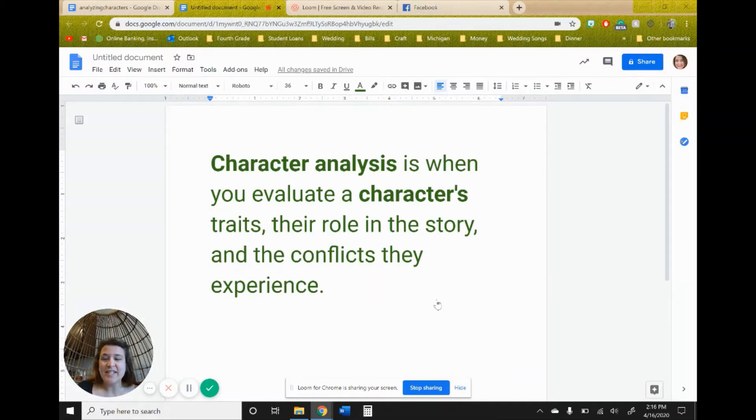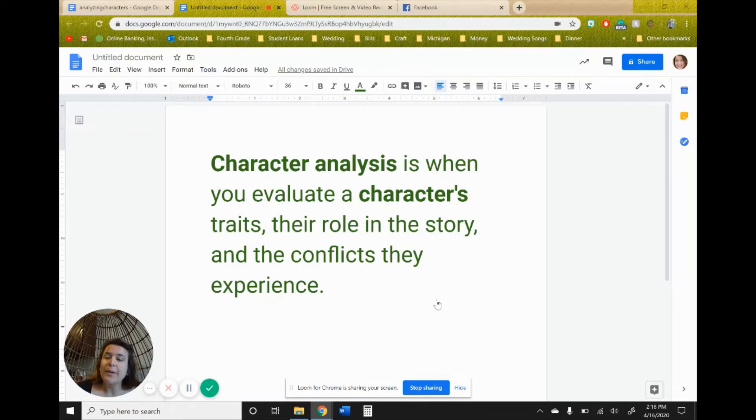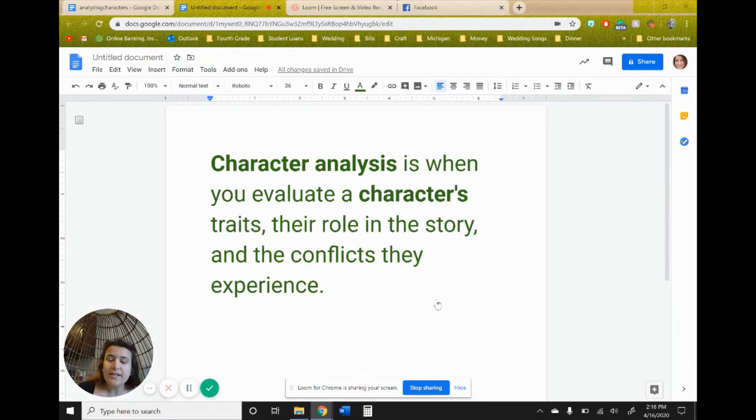It's Ms. Davidson on part two of the Rough Face Girl, where I'm going to do a short lesson on character analysis. Character analysis is when you evaluate a character's traits, their role in a story, and the conflicts that they experience.